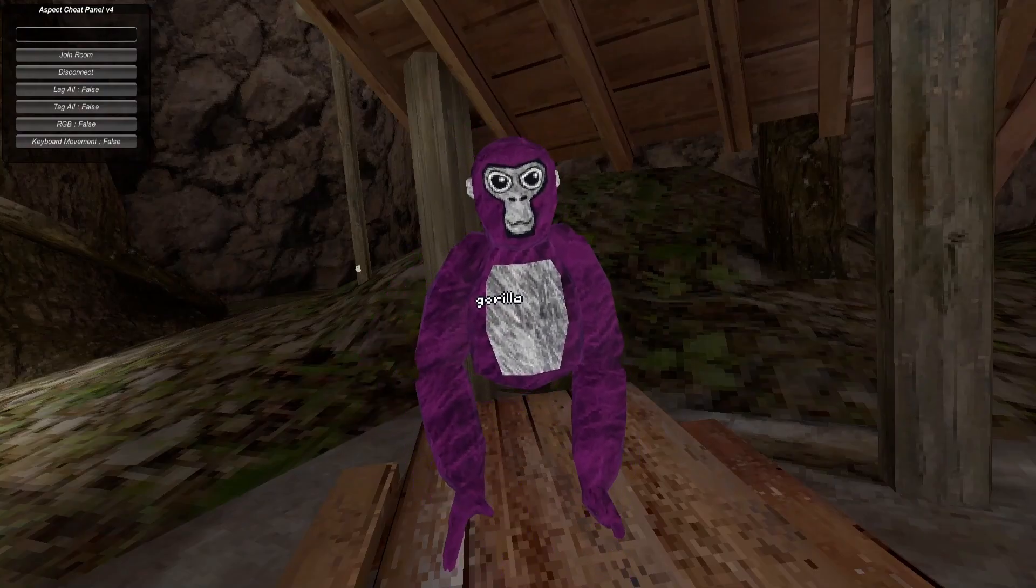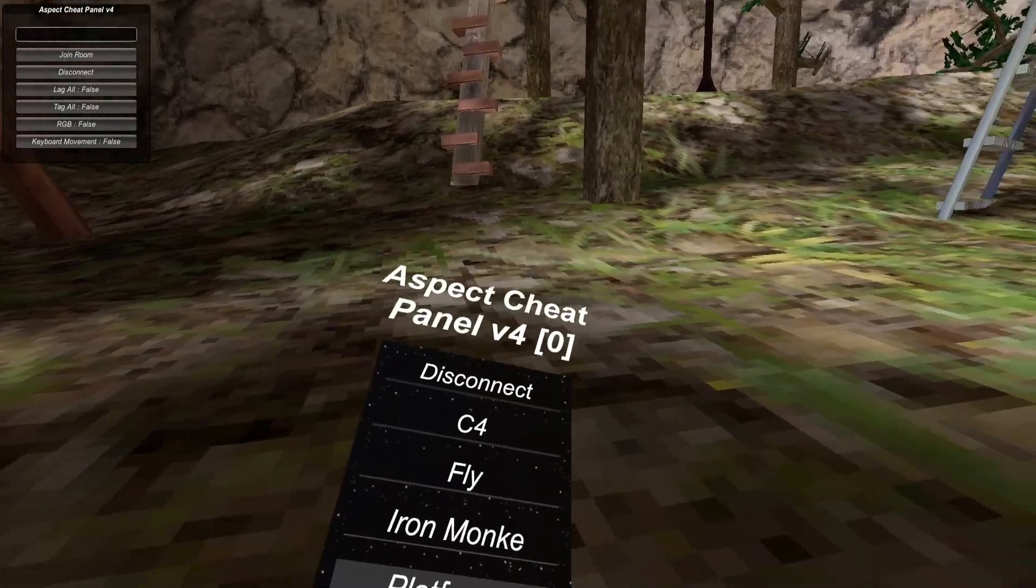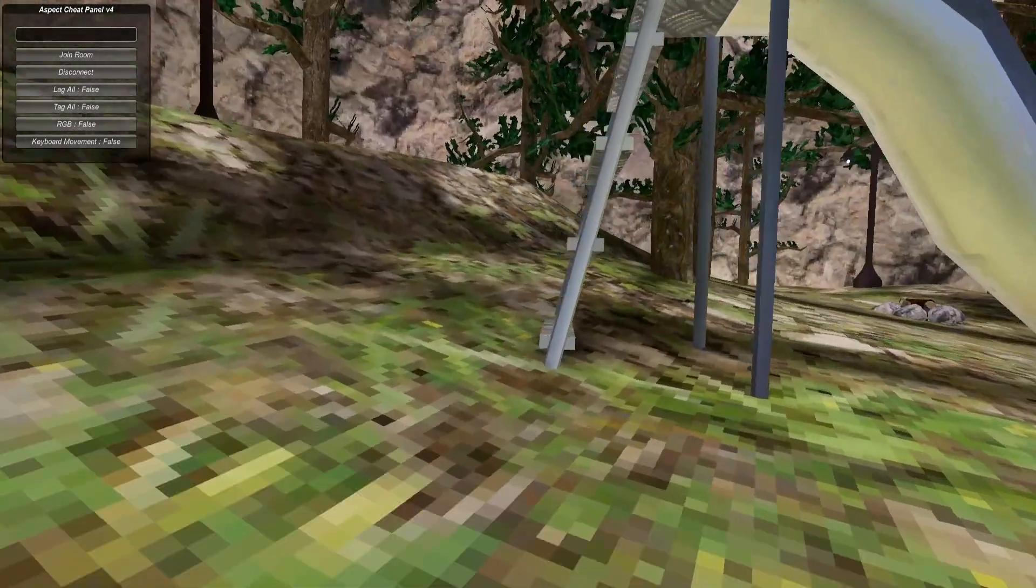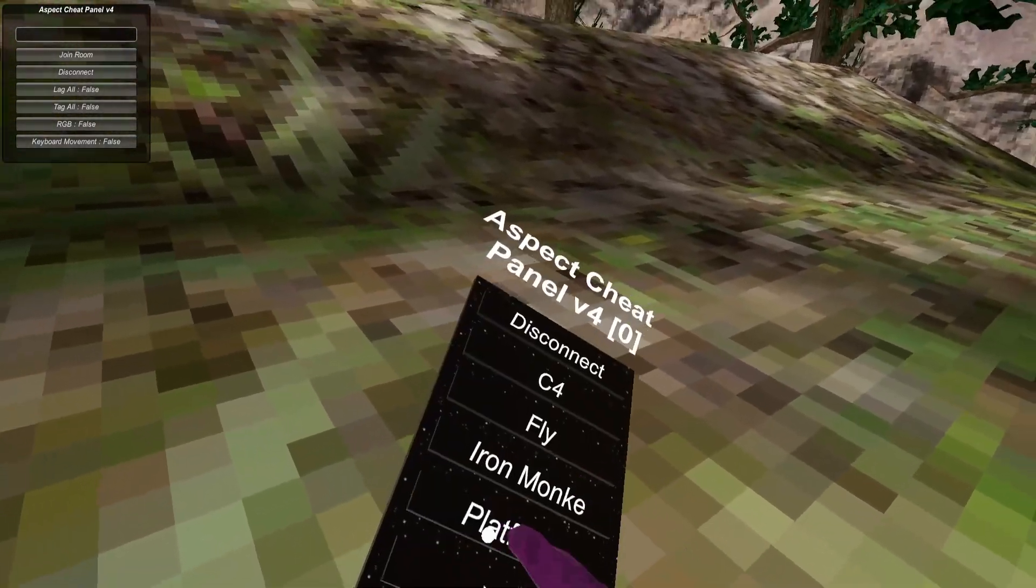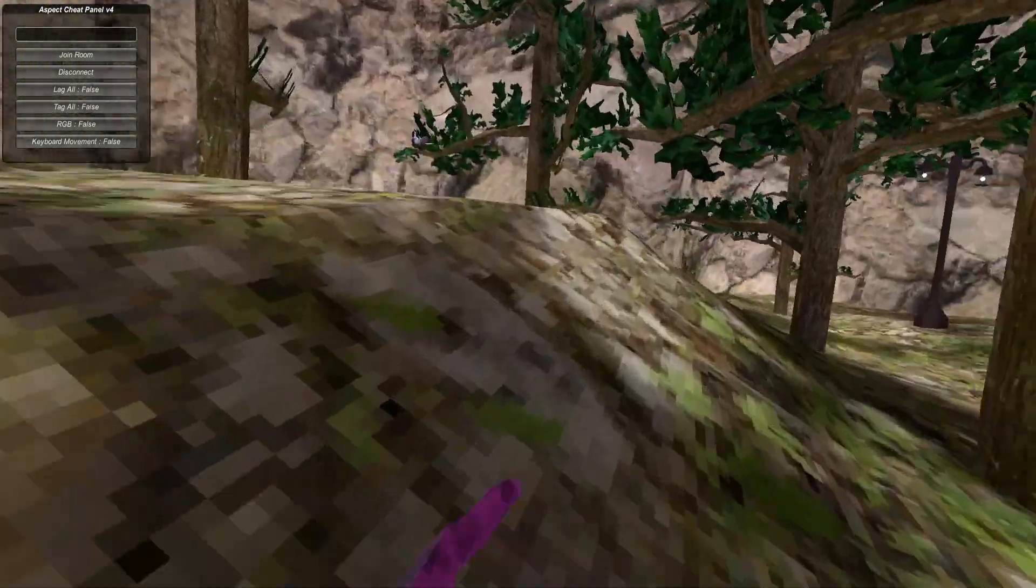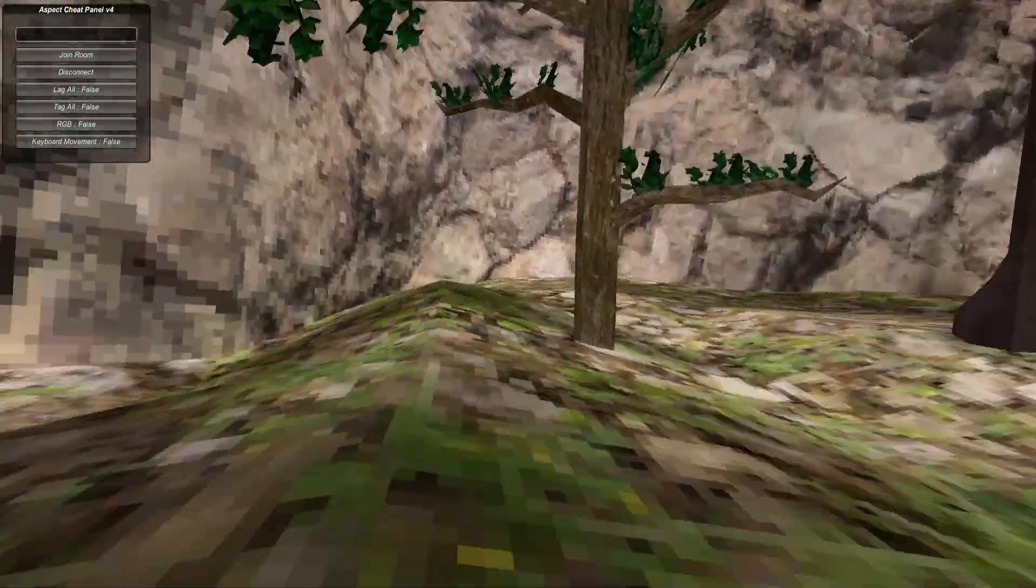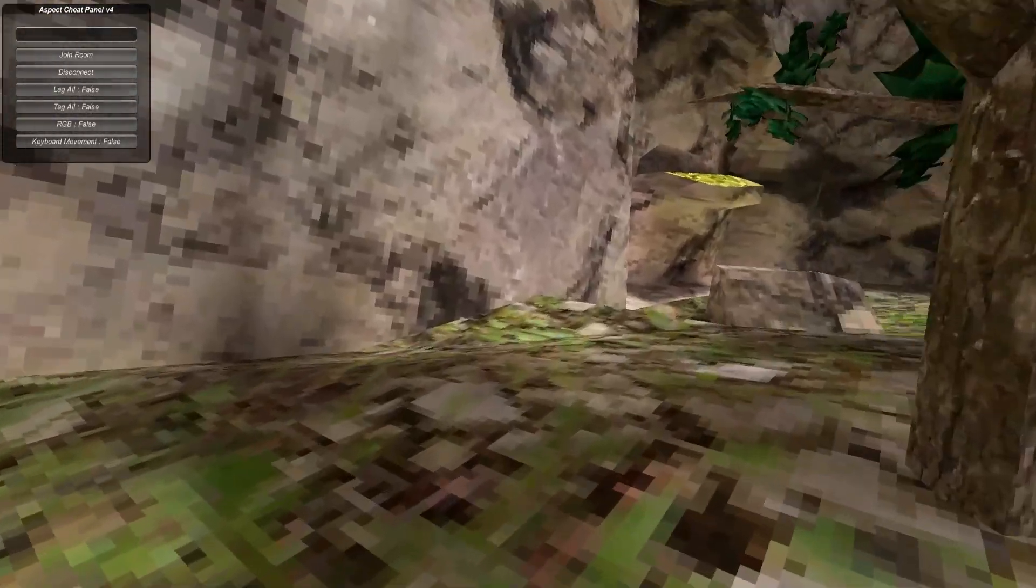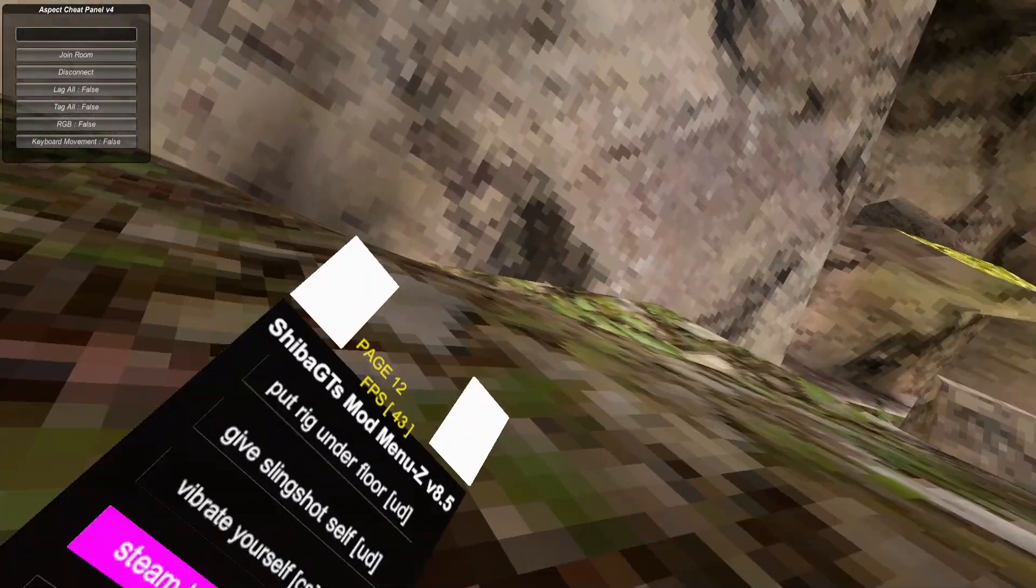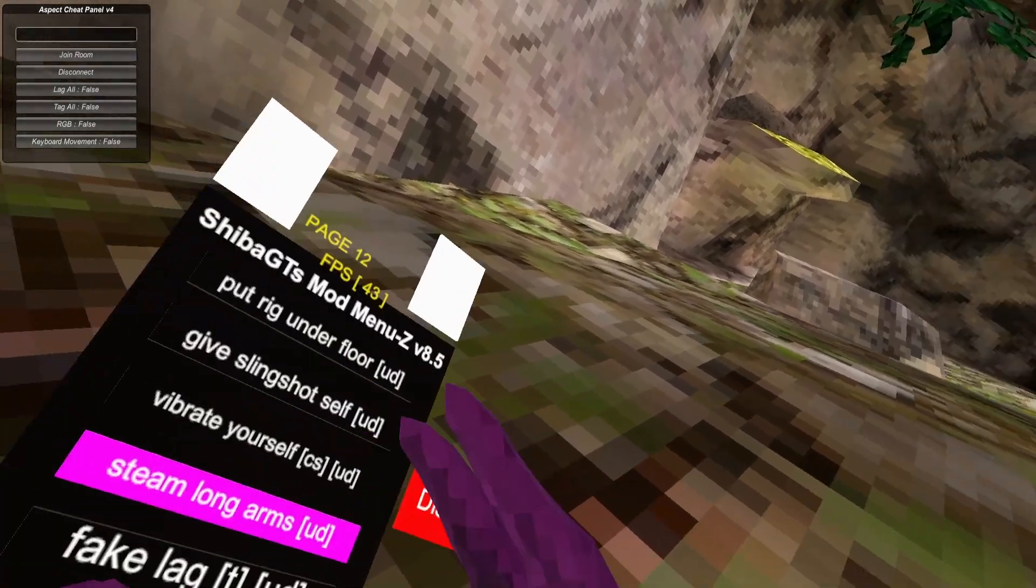Howdy, welcome to the YouTube video. Today we are reviewing the Aspect Cheat Panel v4. This menu has a custom thing, it's the same thing as style. It's a free menu, it's pretty good I think. Let's get right into the review.